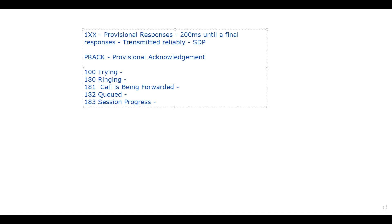To use PRACK, you need to make changes in your gateway configuration — PRACK enable — or on the Call Manager, we have the rel1xx option, which you need to enable. By default it is disabled, and it is found in the SIP trunk security profile. There are three options available.